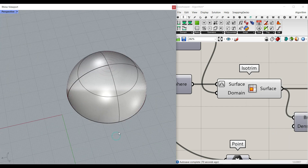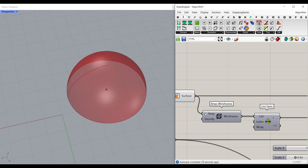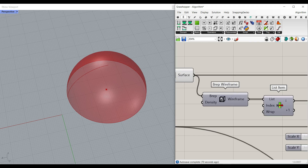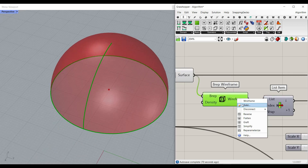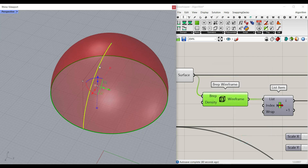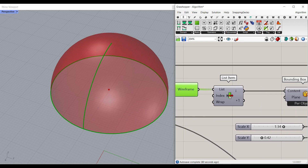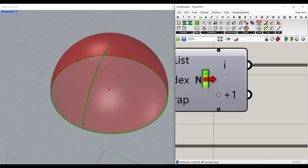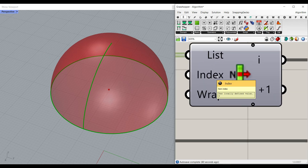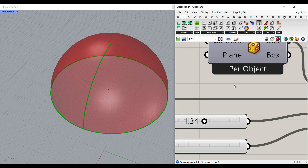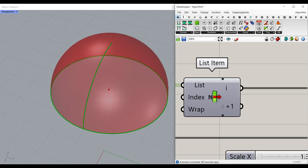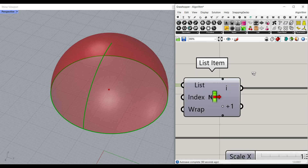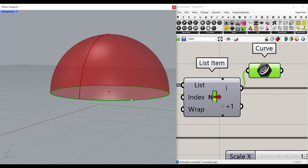After producing this hemisphere, we find the wireframe, which gives you two sets of curves. One is going to be the seam and one is going to be the circle. We can pick those up with a List Item — index 0 gives the seam and index 1 gives the circle down here.